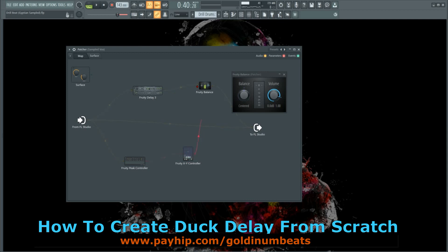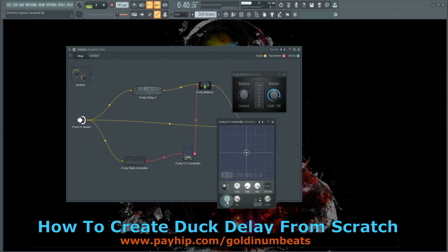these points. The next thing you need to do is open up the Fruity XY Controller and just turn up the speed to its maximum value so that the volume parameter can instantly react to the sidechain signal. That's basically all I do for the Fruity XY Controller. Next, you need to open